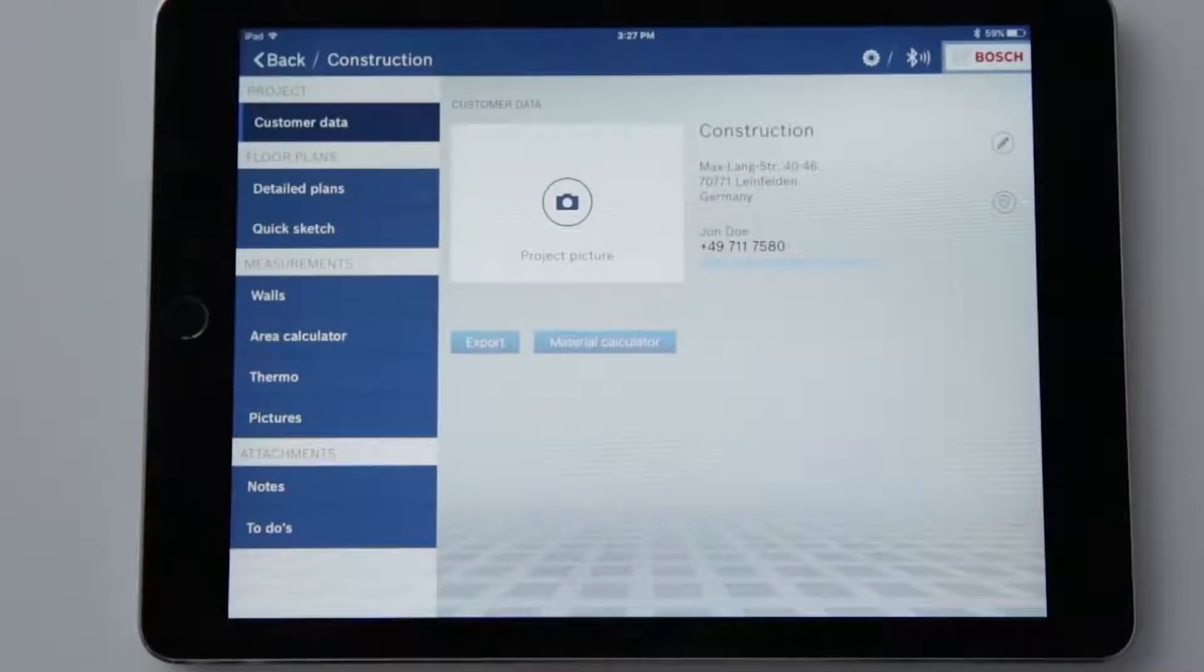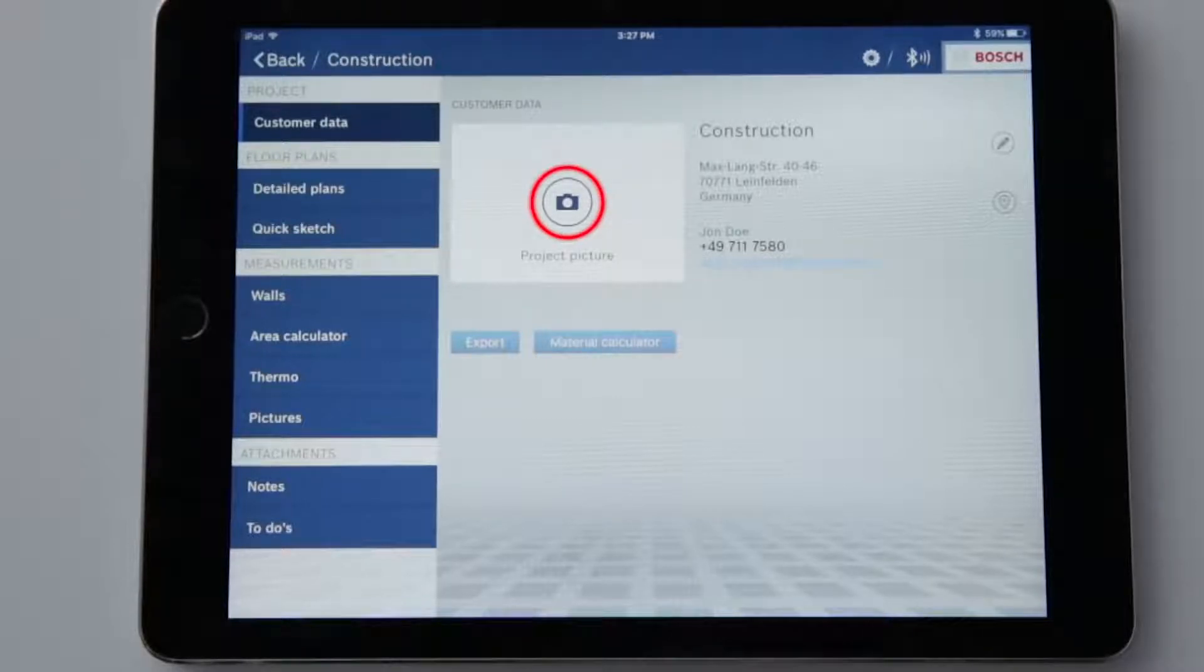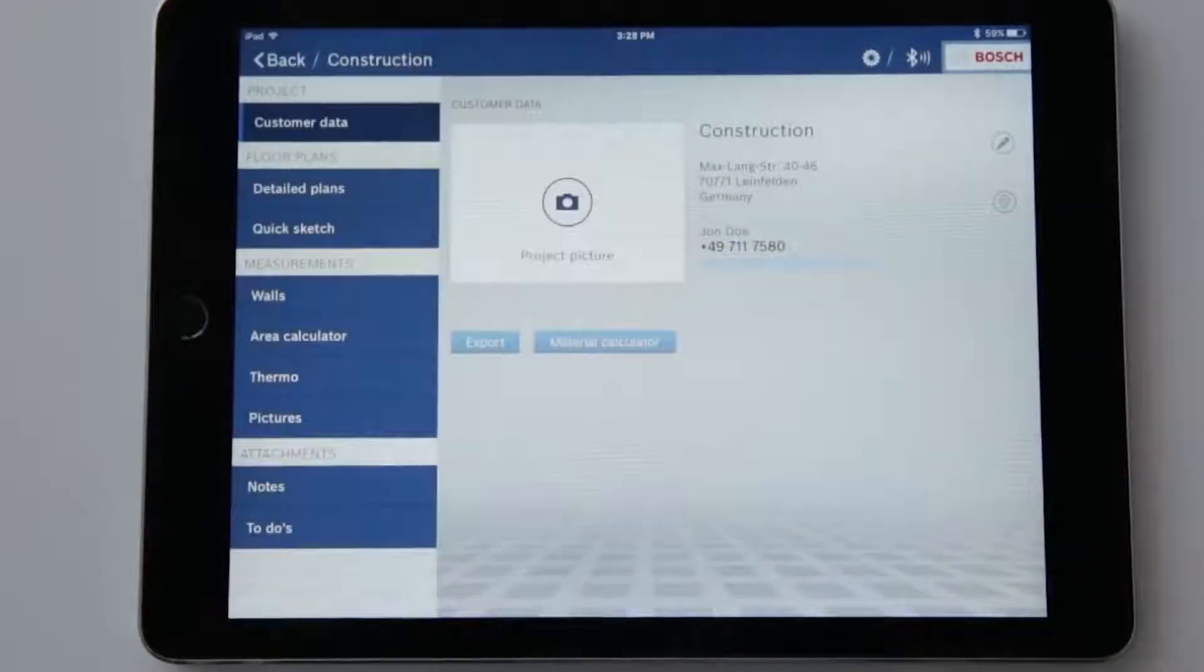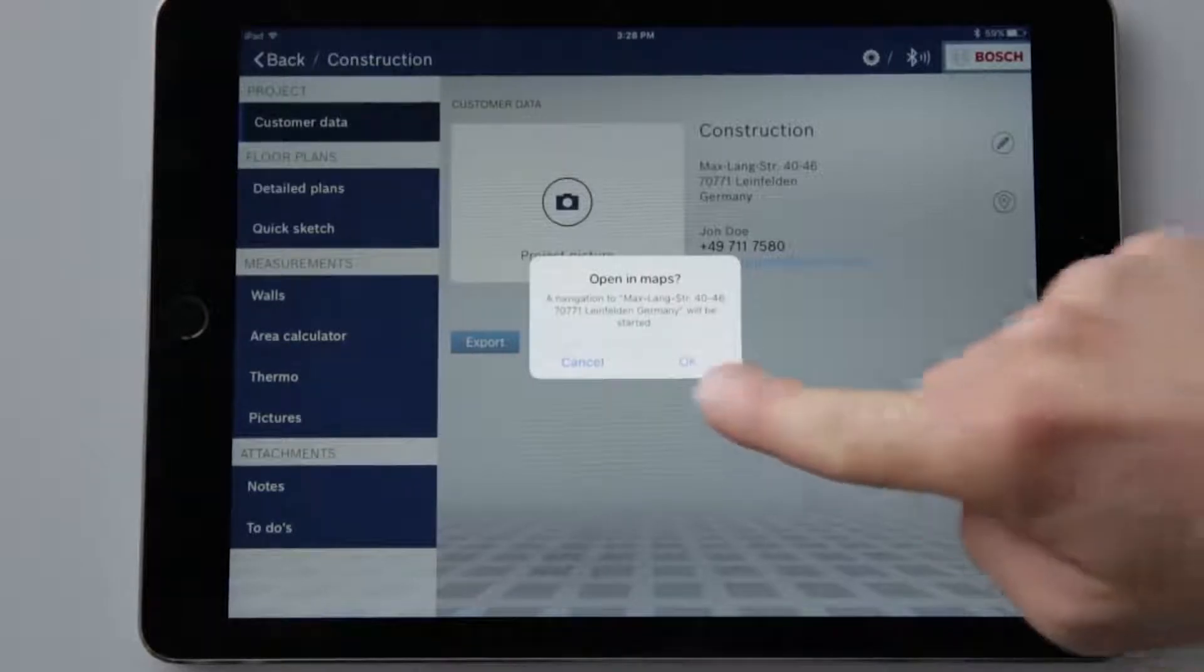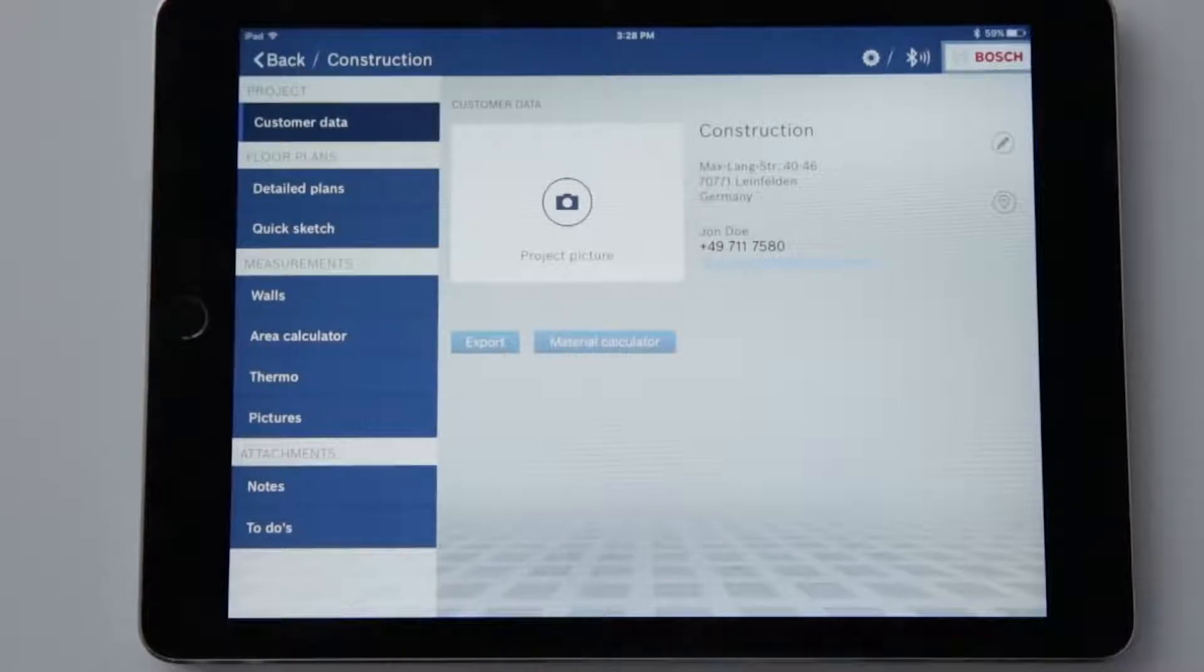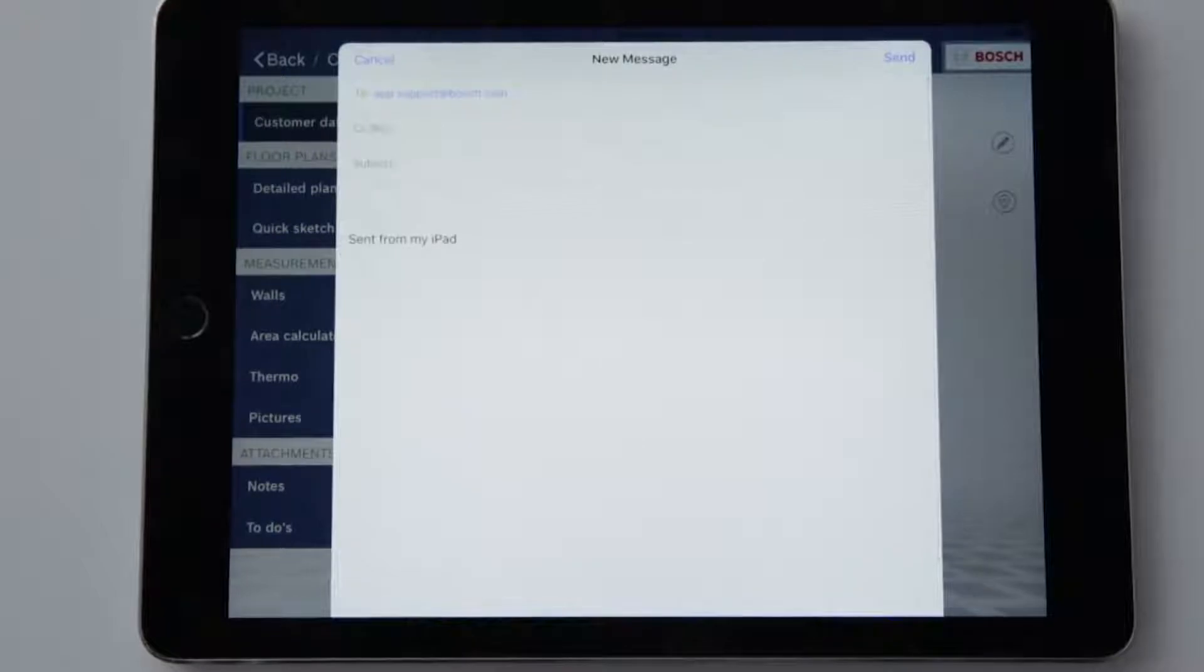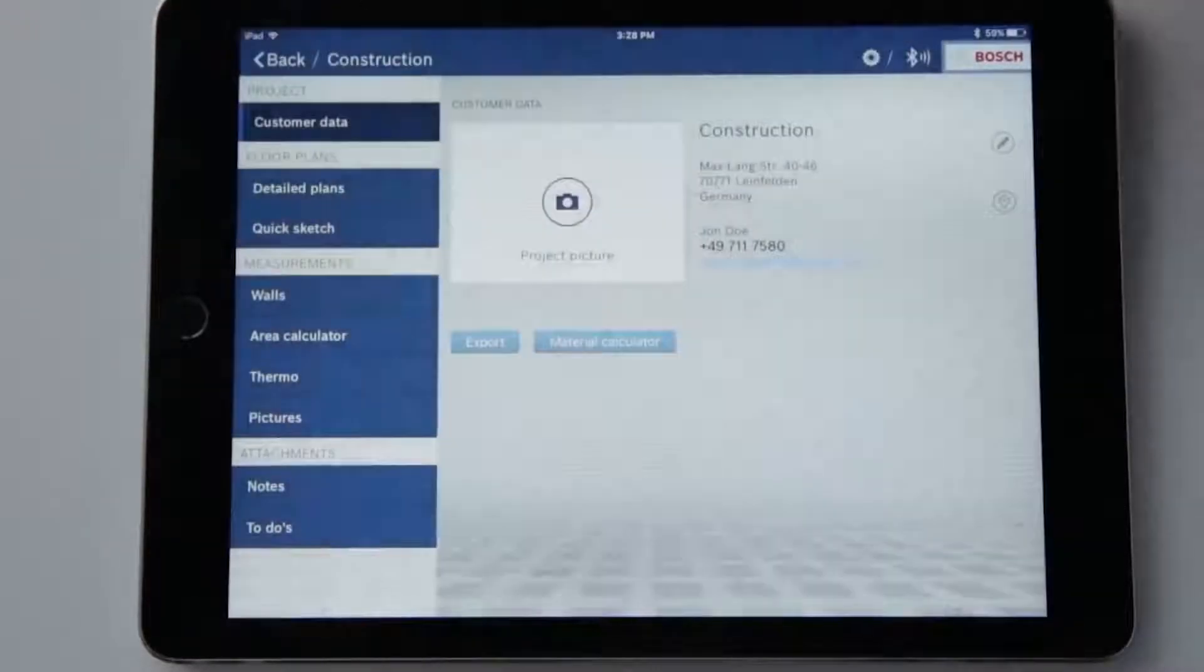The display now shows me what we have and what we can do. I personally prefer to store a project photo first. At the top right I can edit my project data or delete my project. Right underneath this there is a map symbol. I can use this function to open my Maps app, which will display and calculate the route to my customer. By tapping on the email address I can write to my contact directly without leaving the app. That's so clever and so helpful.